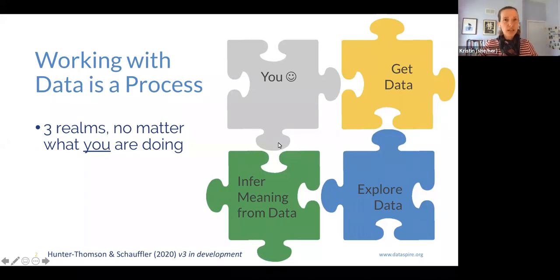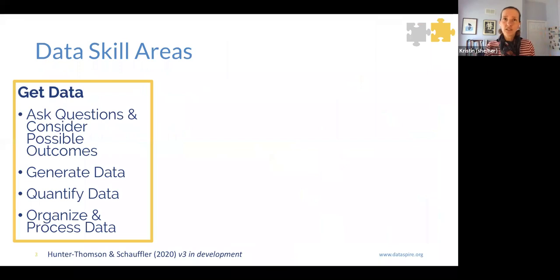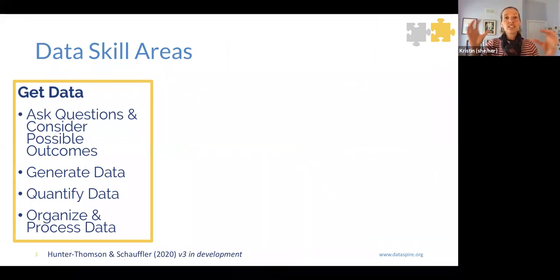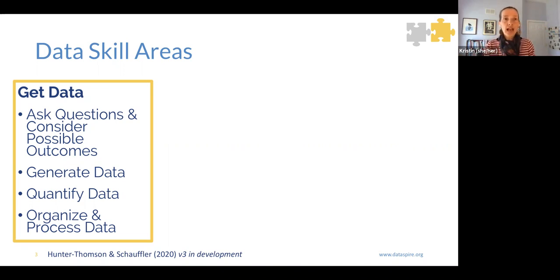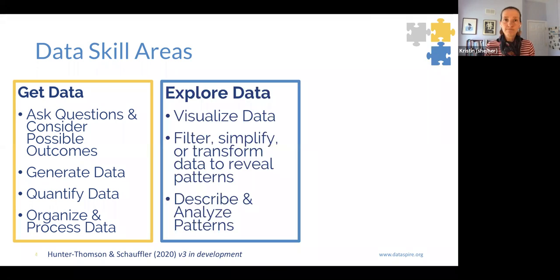But these are sort of big broad categories, so let's break it down a little bit more. Within each of those realms, we can think about different skill areas we need to focus on. For example, in getting data, we ask questions and consider possible outcomes, we generate and quantify data, and we organize and process our data.